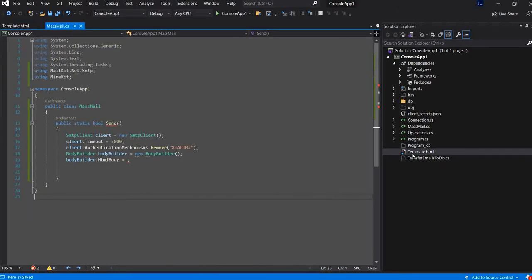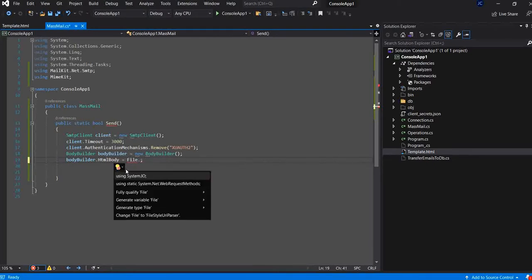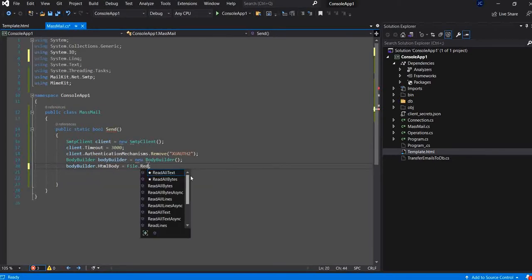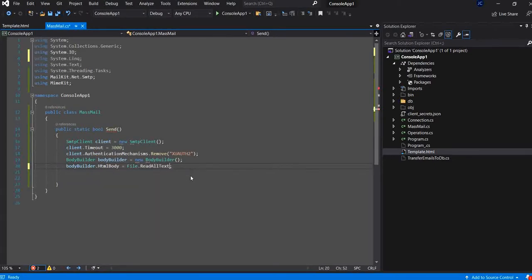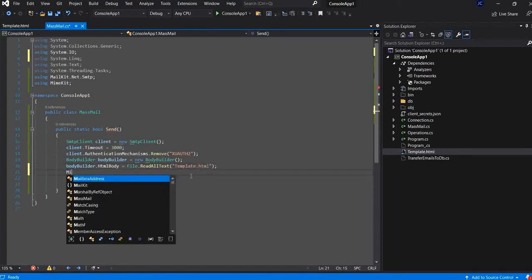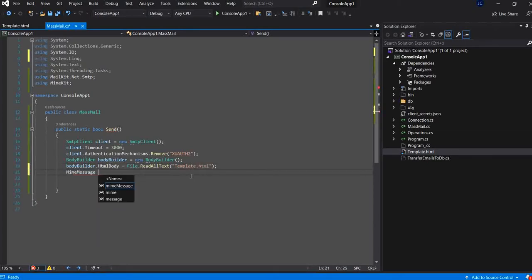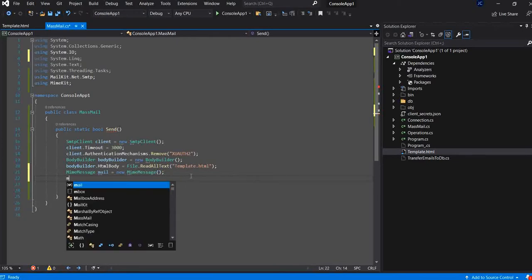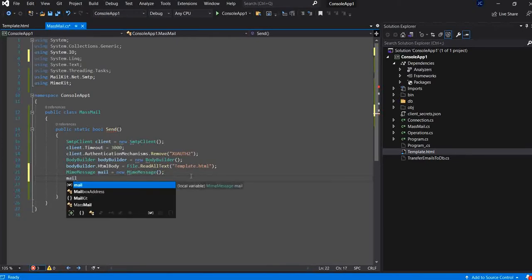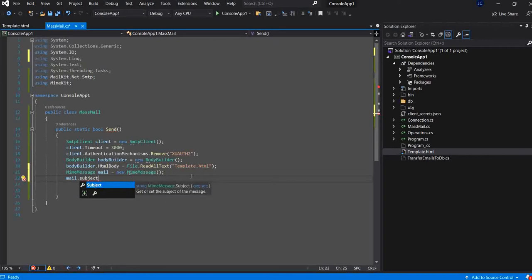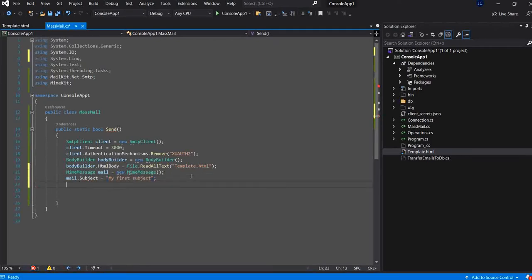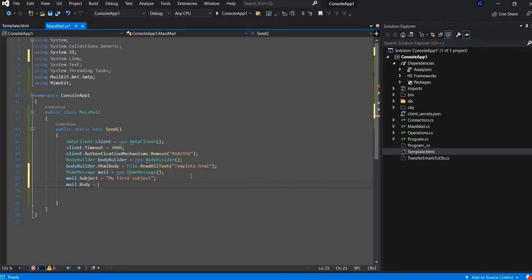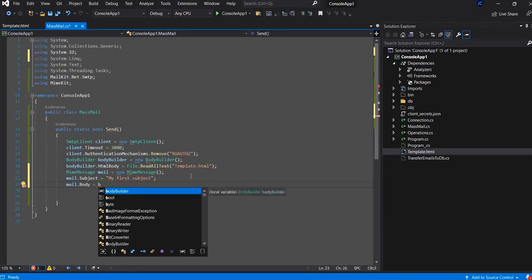So, I will read all text from the HTML template. I will define the subject and the body which is the bodybuilder.